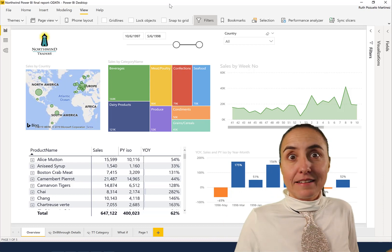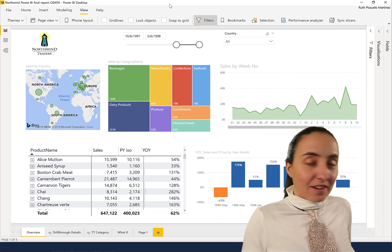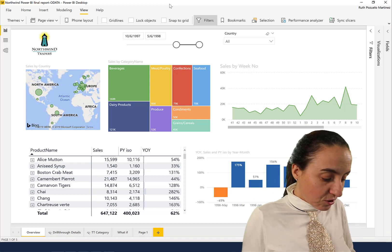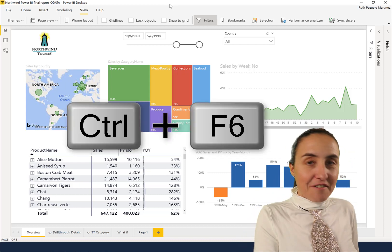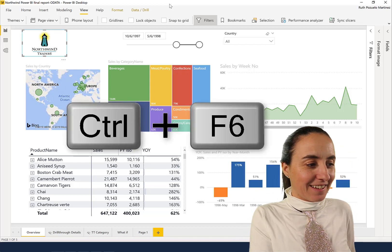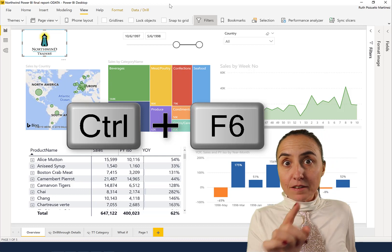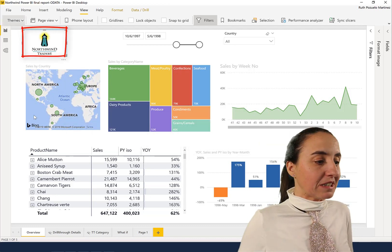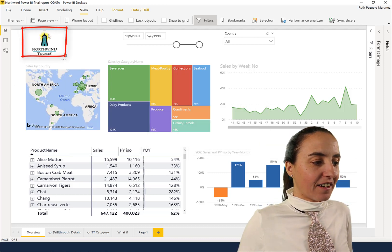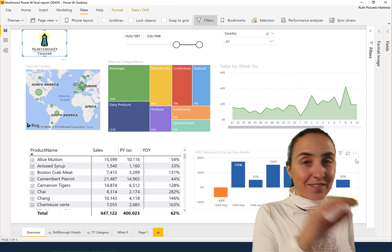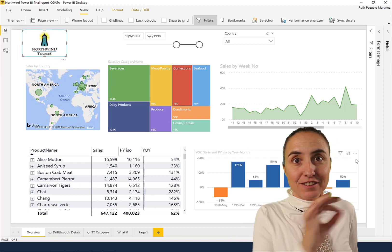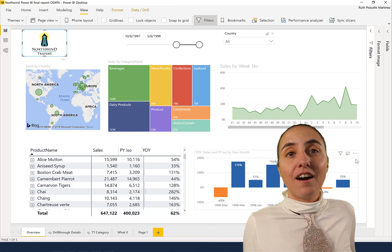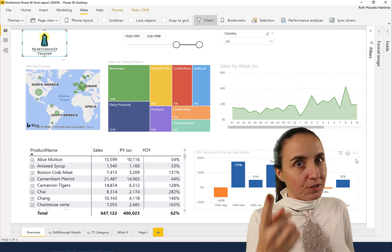The first shortcut you need to know is Ctrl+F6. When you press that, whatever gets blue on the screen is where it's been selected. In this case, we've selected the first visual on the report. Ctrl+F6 will move you through the interface—you have to find the blue selection indicator. See the blue one there? It moved to the tabs.